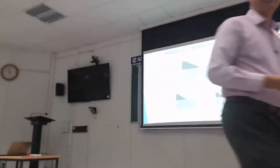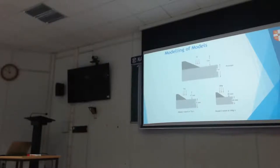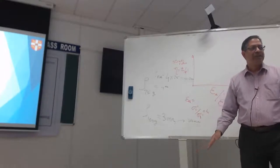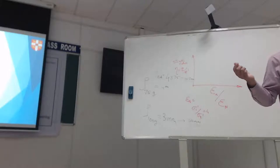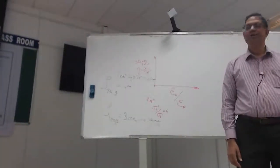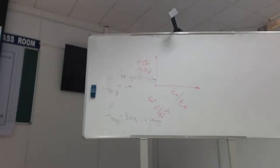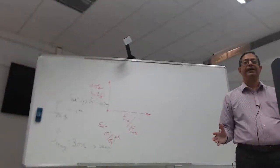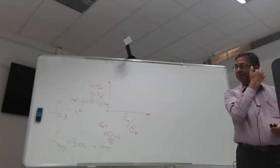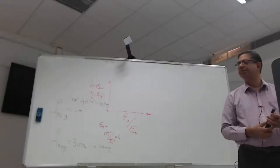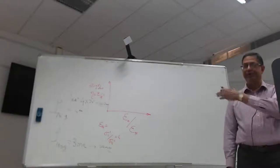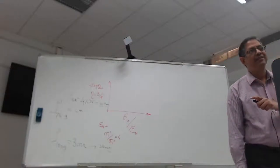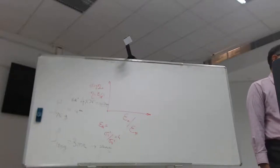We can use the centrifuge to verify the scaling laws by running models at different G levels. This process is called modeling of models. Normally any PhD student using these facilities will do at least a couple of tests at different G levels to check this. The beauty is there is a way to check the scaling laws, especially for things you cannot derive easily, like crack intensity in sea ice.